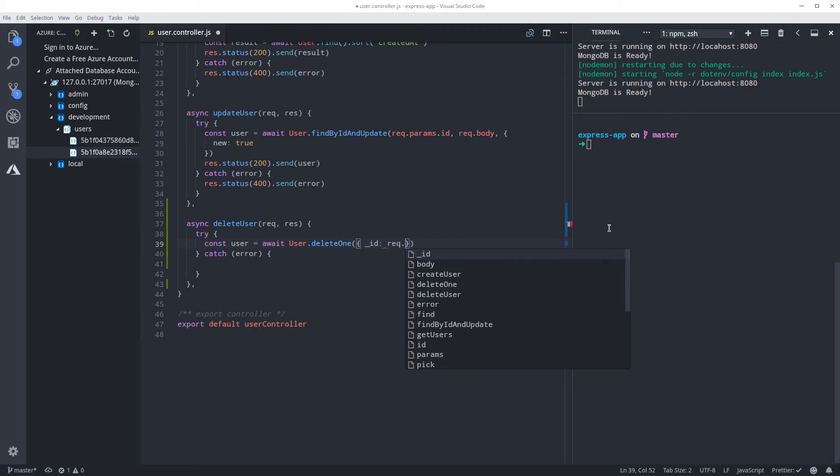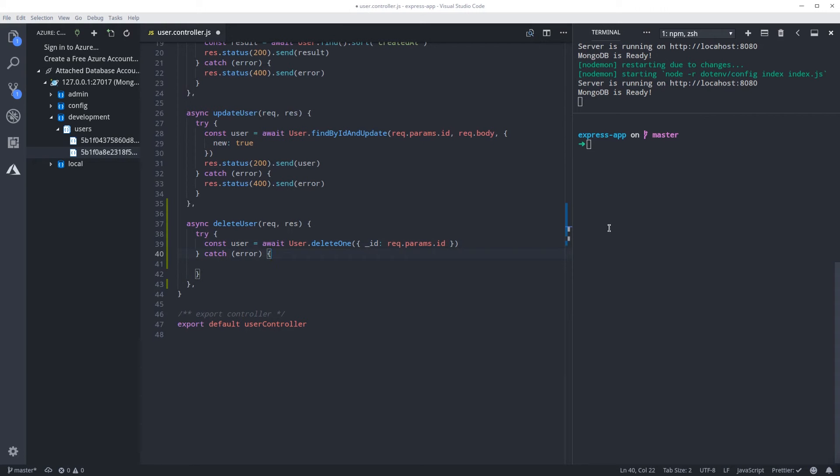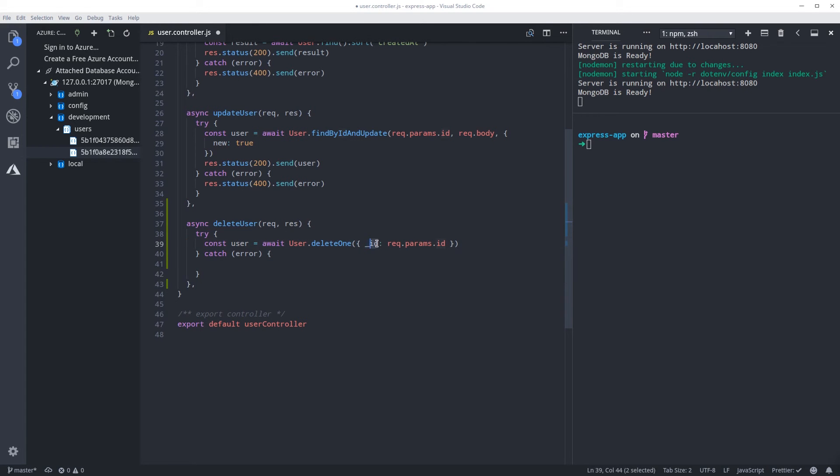Will be the params.id. So here we are deleting one and it's asking for the ID. We pass in the ID which we're gonna get from the request.params. After this, you just need to send the result back.